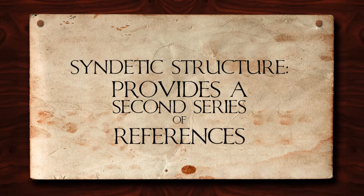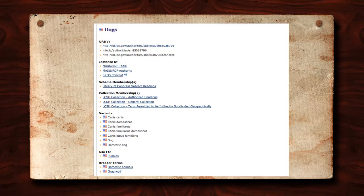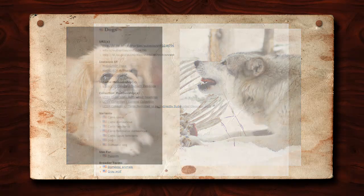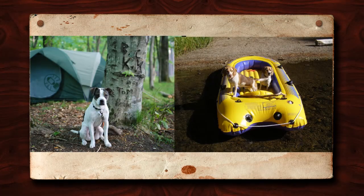Looking at the Library of Congress subject headings entry for dogs, we find that the heading exists in a continuum of access points. In this hierarchy, the entry shows that dogs has two broader terms: domestic animals and the gray wolf. We also find that there are a number of narrower subjects about dogs included in the entry, including references to camping with dogs and boating with dogs.